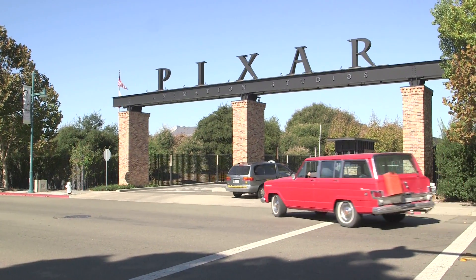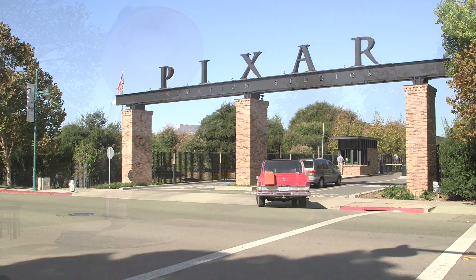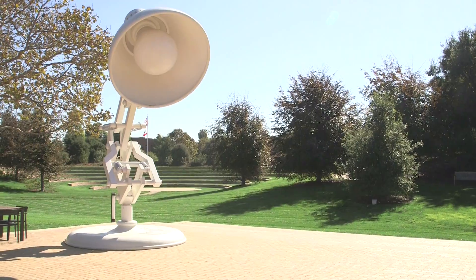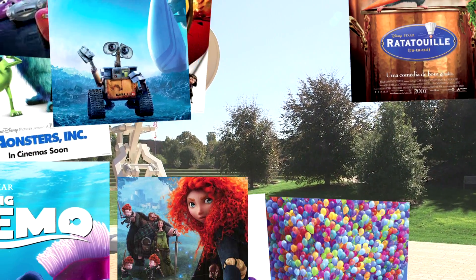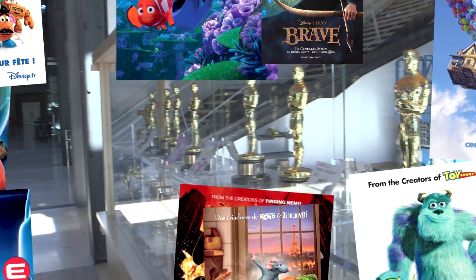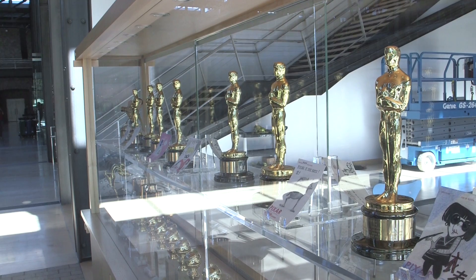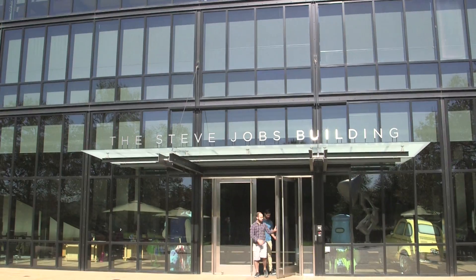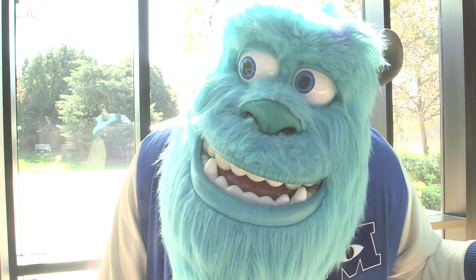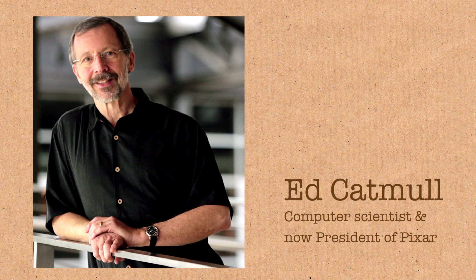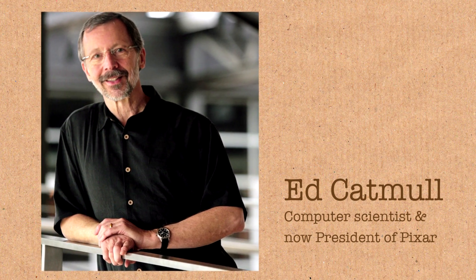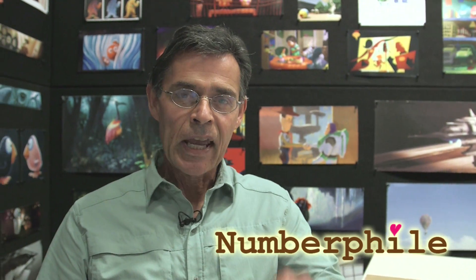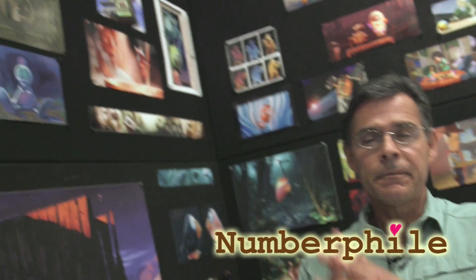This is Pixar Studios. I'm sure almost everyone's heard of them and watched their movies. They've won a few awards along the way too. But less people realize just how much mathematics and science goes into animating these films. Even the boss here is a computer scientist. This is Tony DeRose and he leads the research group at Pixar. And today he's talking to us here at Numberphile.